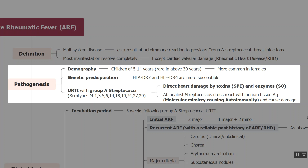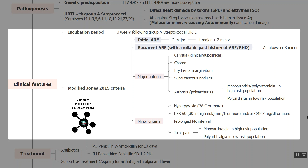The incubation period is usually three weeks following the upper respiratory tract infection by Group A Streptococci. We use the Modified Jones Criteria of 2015, which divides findings into major and minor criteria to diagnose Acute Rheumatic Fever.